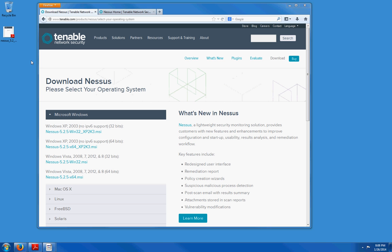Nessus is developed by a company called Tenable Network Security and it is free of charge for personal use in a non-enterprise environment. If you do work in an enterprise then you have to purchase Nessus and the price goes for about $1500 a year.